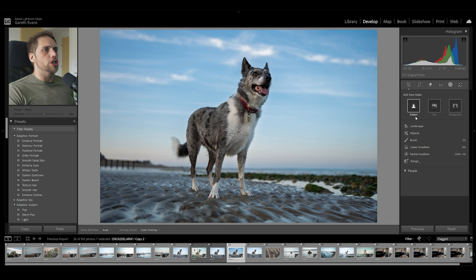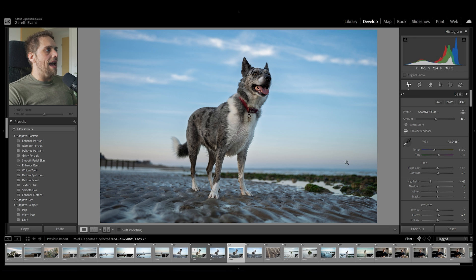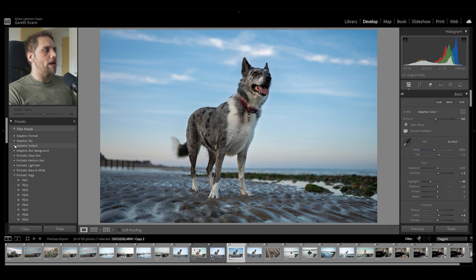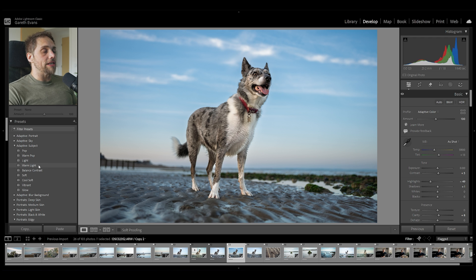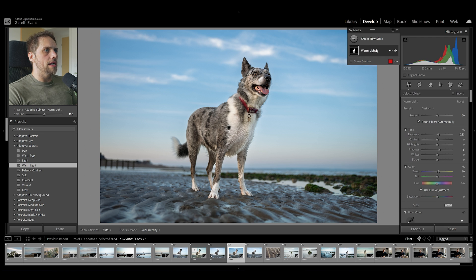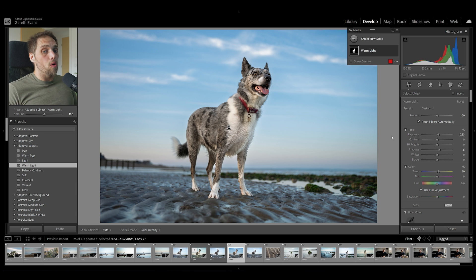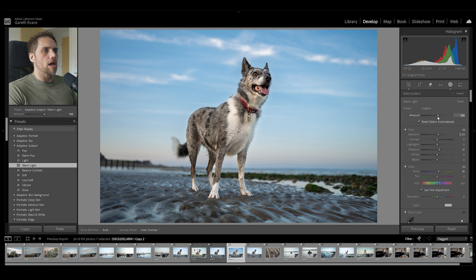Let's come back to the General Editing tab. On the left we've got presets listed as Adaptive. For Adaptive Subject, I can open it up and mouse over options like Pop, Warm Pop, or Warm Light. If I left-click Warm Light, it creates a subject mask — it's already found Nala — and it's bringing up the exposure and shadows a little, plus applying some warmth. I could have done that manually, but it's much quicker to just click that. If I don't like the amount, I can adjust individual sliders or reduce the overall mask amount with the slider.